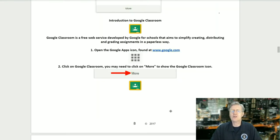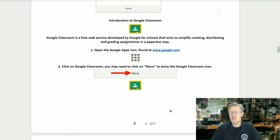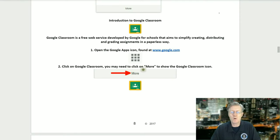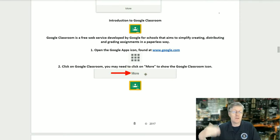Introduction to Google Classroom. Google Classroom is a free web service developed by Google for schools that aims to simplify creating, distributing, and grading assignments in a paperless way. To find this app: step one, open the Google Apps icon found at Google.com. Step two, click on Google Classroom. You may need to click on the 'More' link to show the Google Classroom icon on the second page.